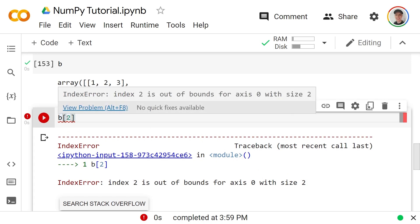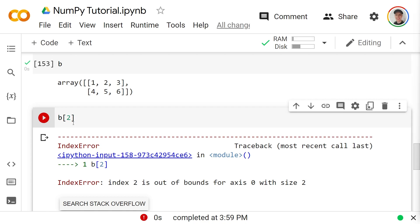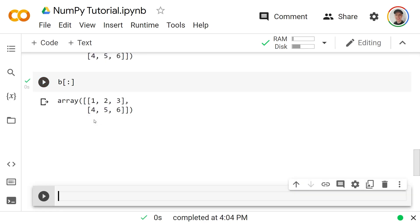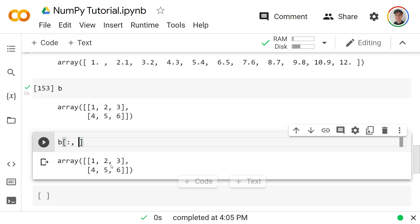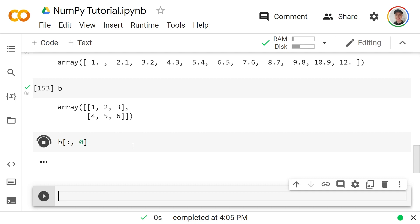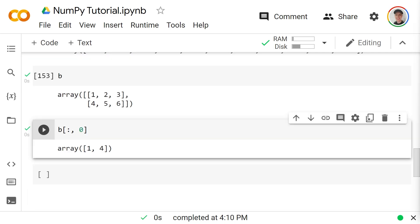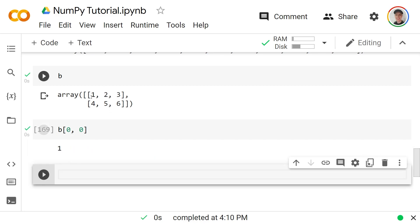Using the colon with a comma lets us select columns: `b[:, 0]` gets column 0 (values 1 and 4), `b[:, 1]` gets column 1, and `b[:, 2]` gets column 2. To access a specific element we specify both row and column: `b[0, 0]` returns 1 — just the number 1, not a NumPy array.